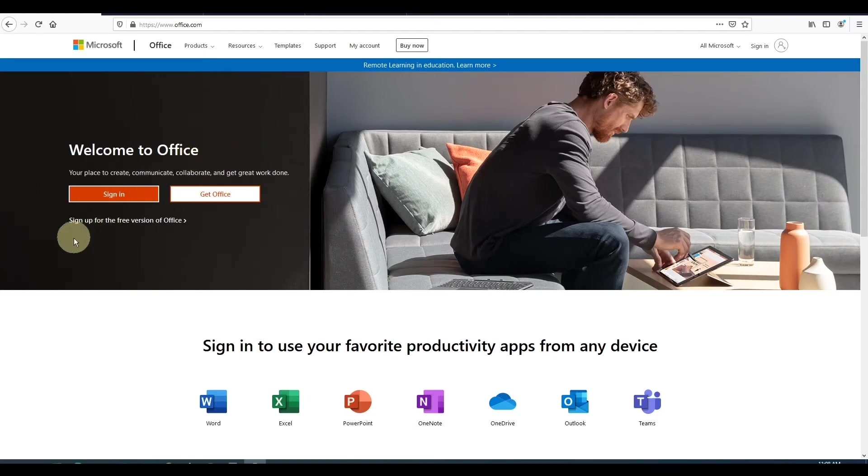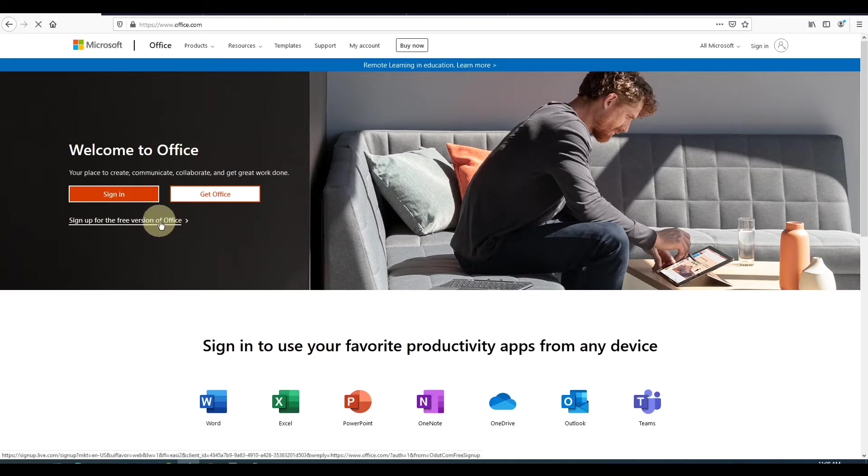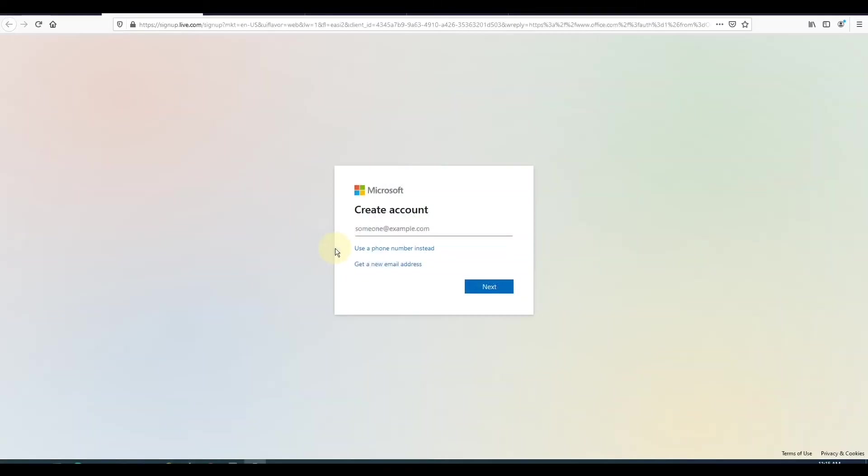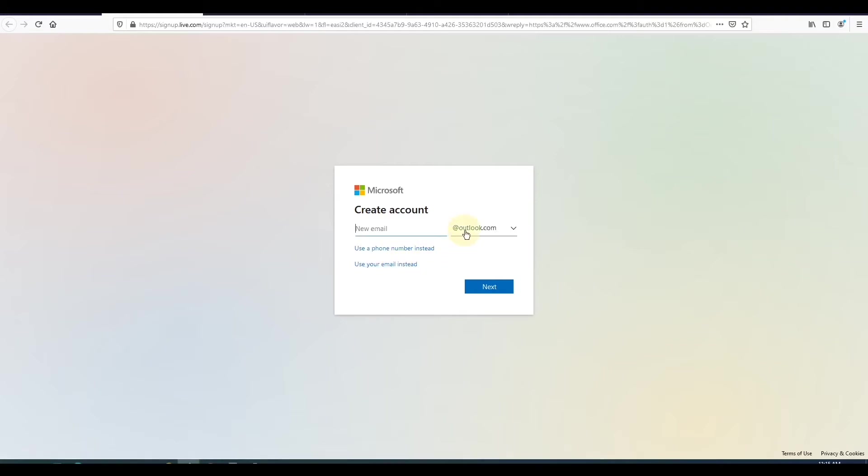Click on the sign up for the free version of Office. You can create an account using your phone number, or you can create a new email account with an Outlook or Hotmail domain.